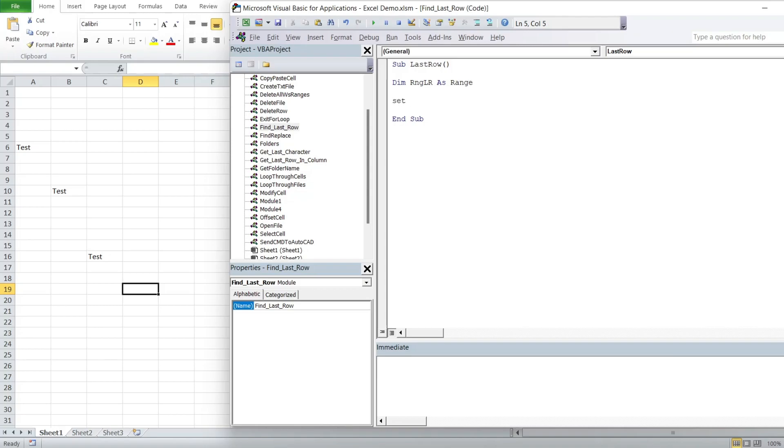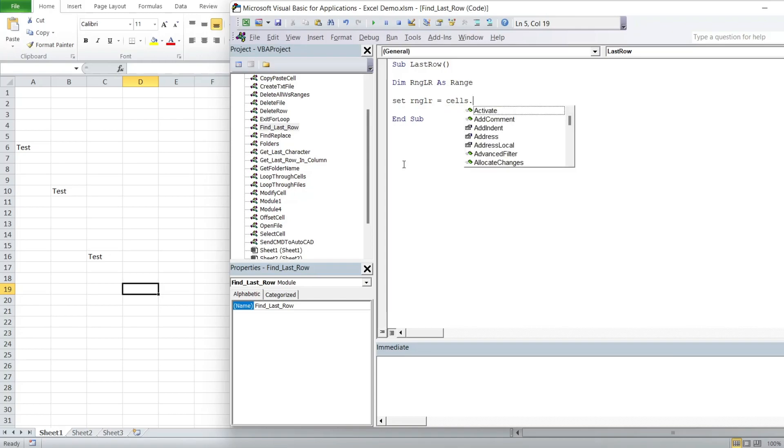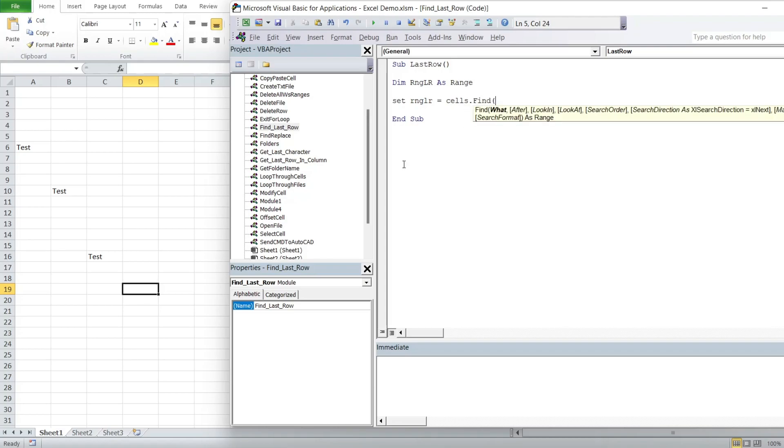Set range last row equals cells, and this time we are going to be using the find function. We will use an asterisk, also known as a wildcard.